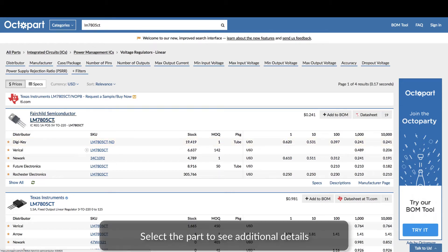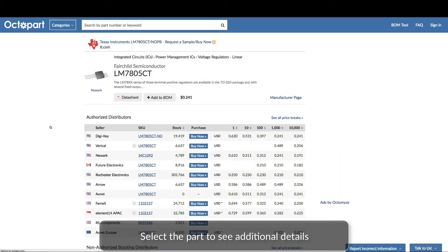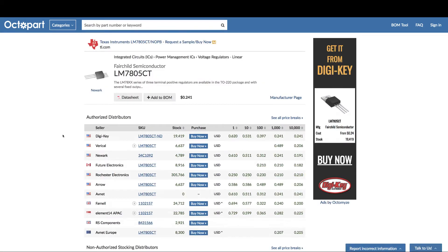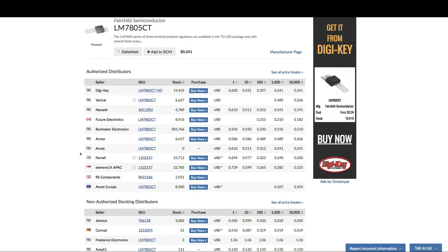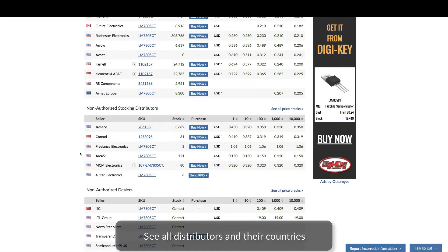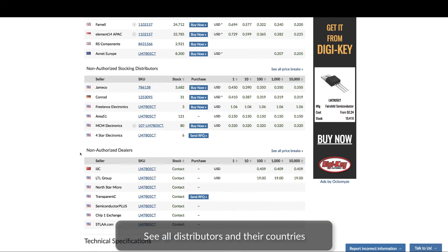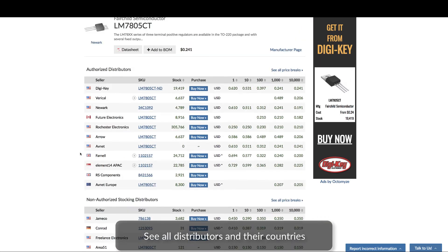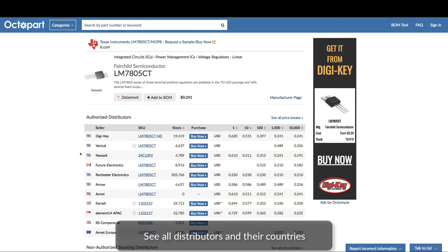After you select the part that you think is right for your project, you can see additional details about the part. Here you see the total number of distributors that have the part in stock and the country where they are located.